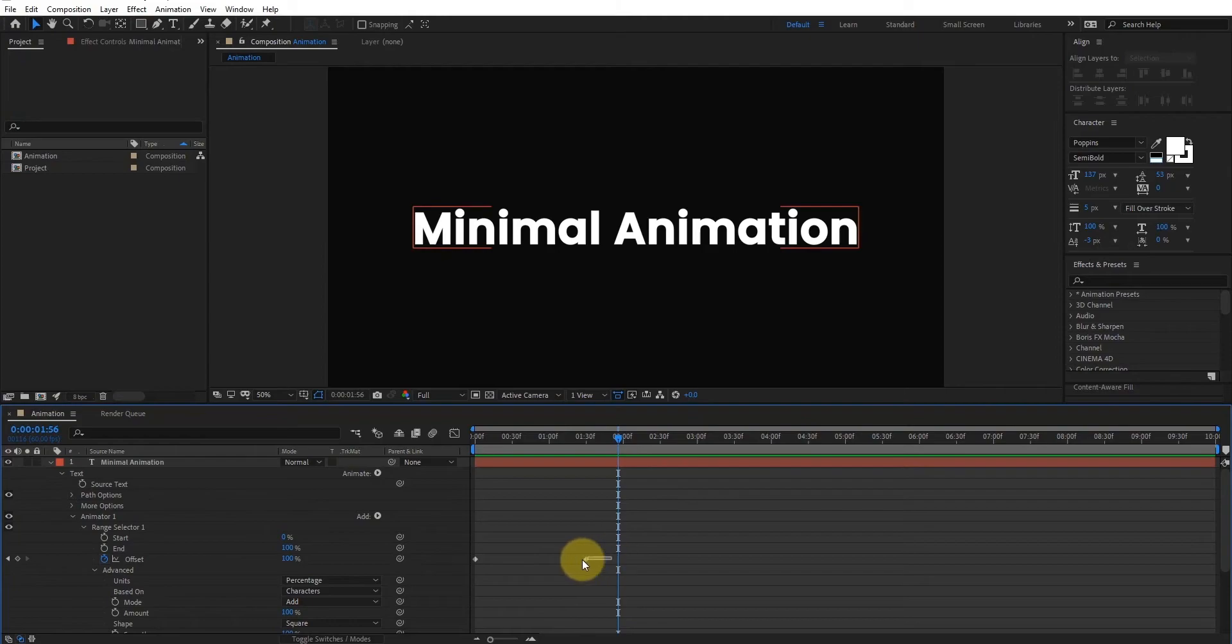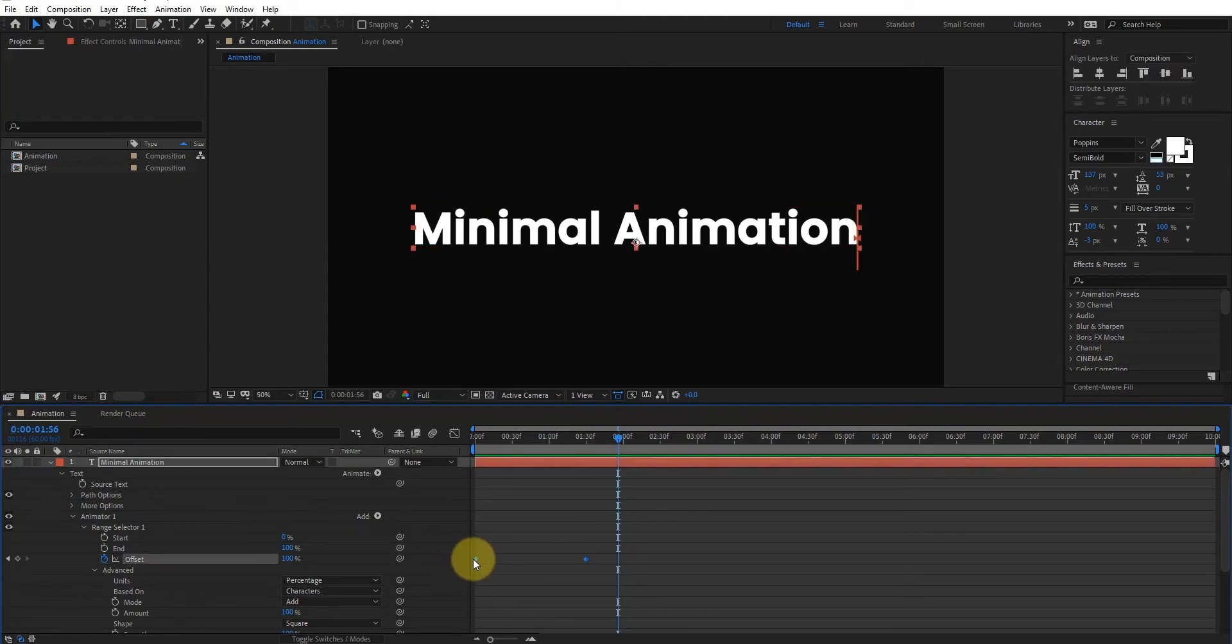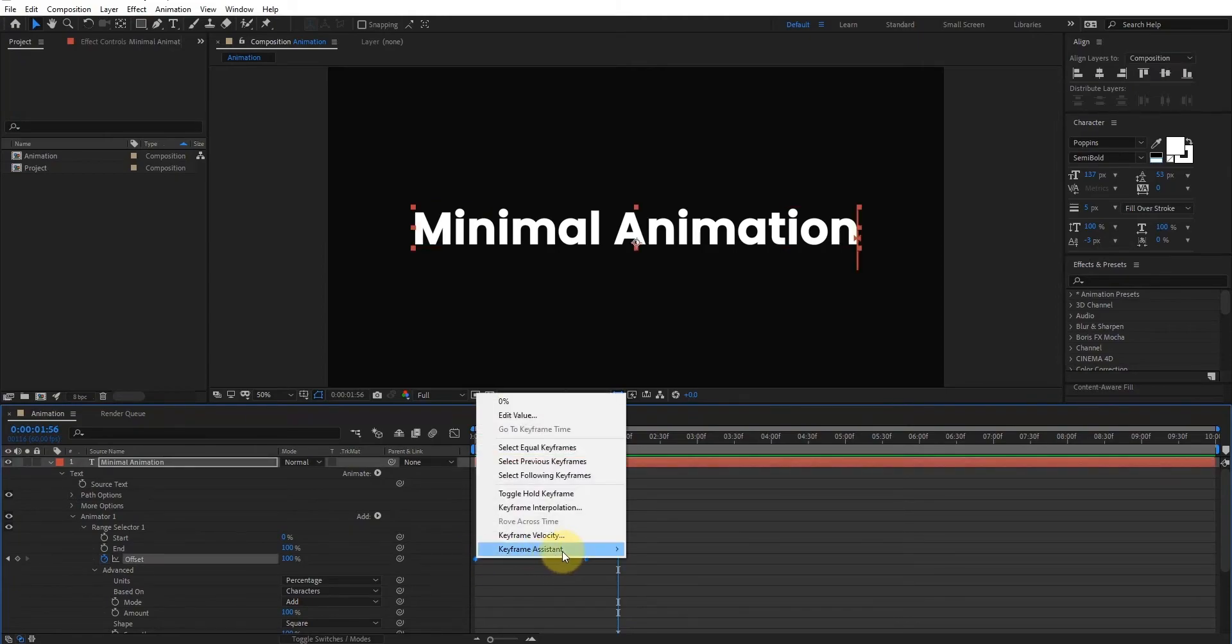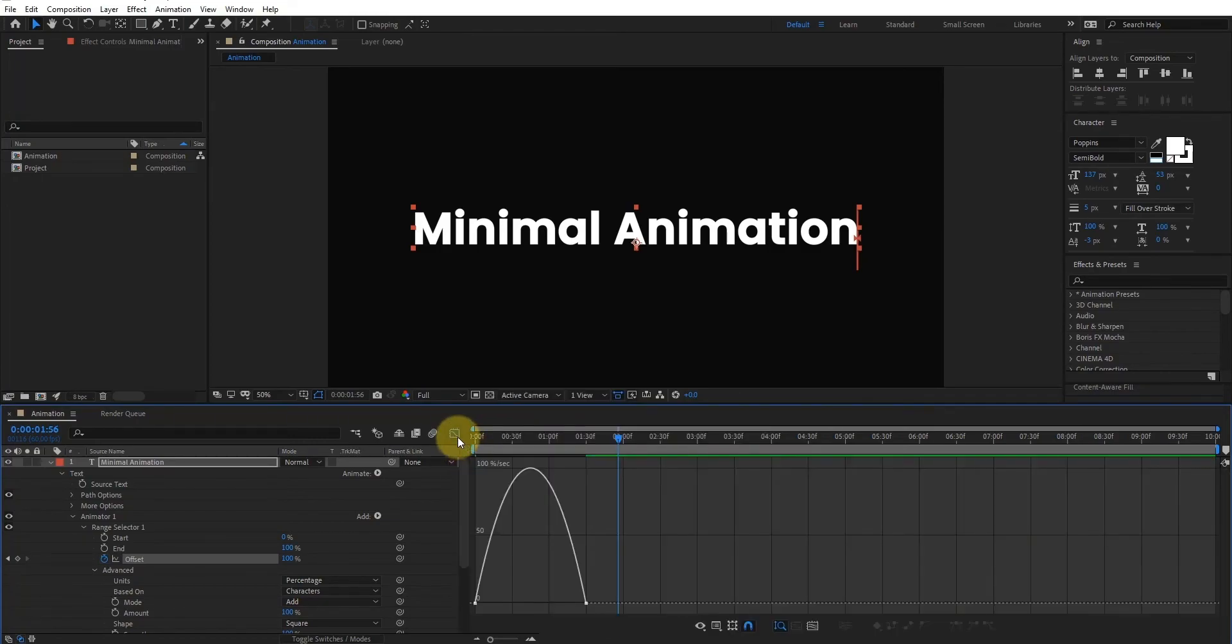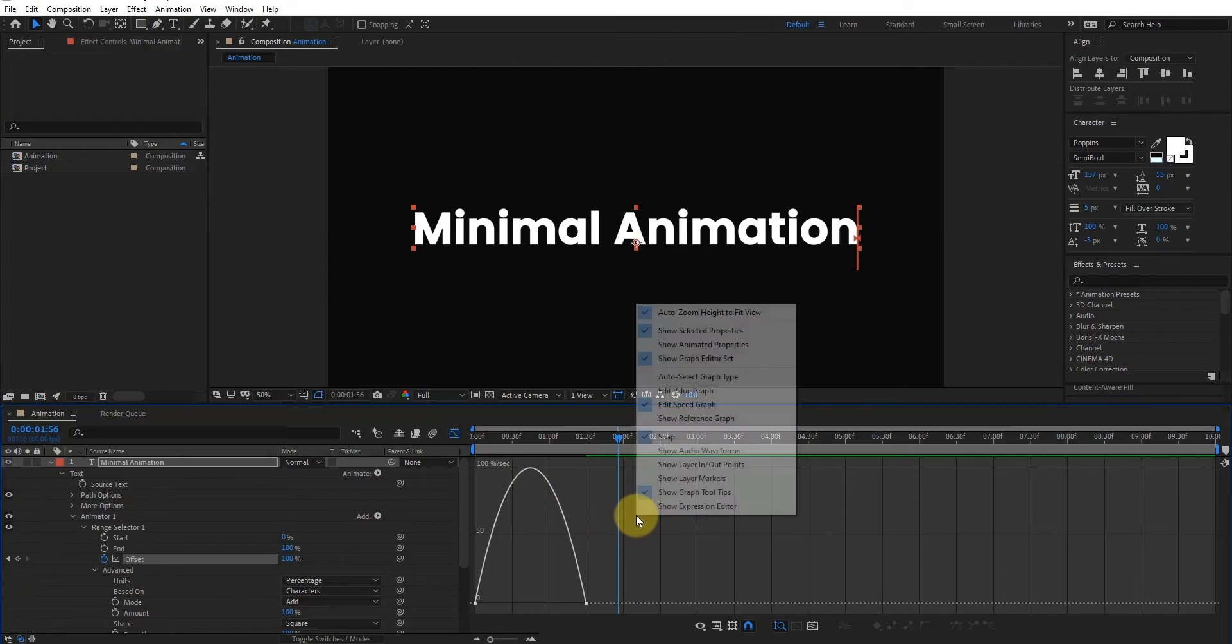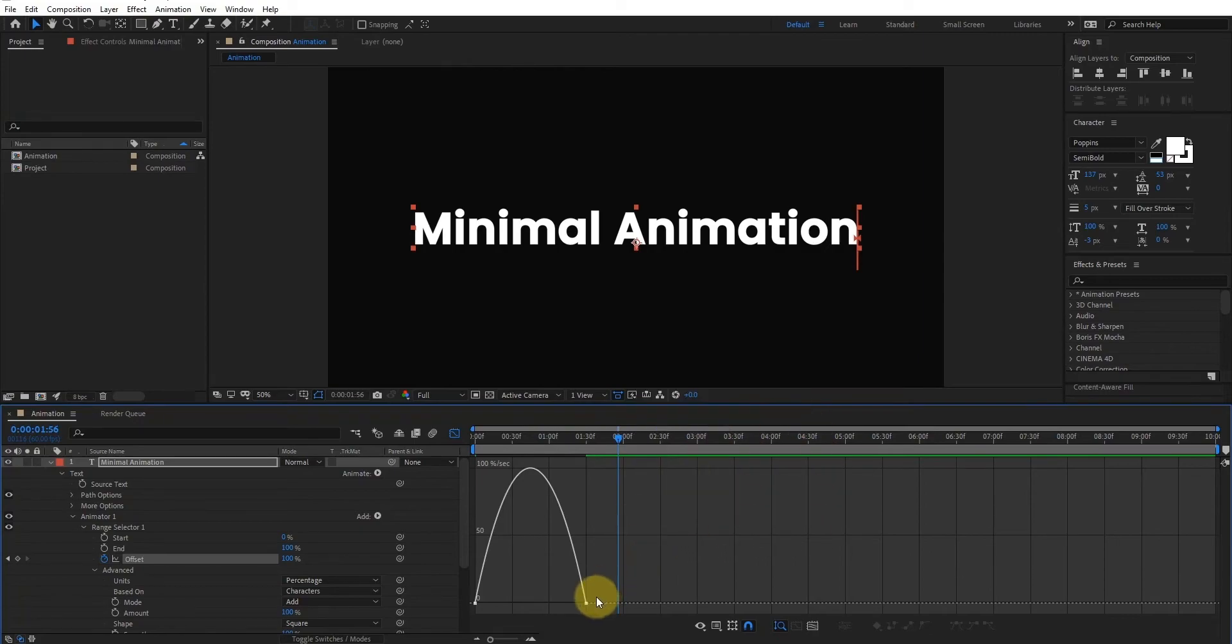Now select both keyframes. Right click on it, go to the keyframe assistant and select easy ease. Now go to graph editor, and if your graph editor does not look like this, then right click and select edit speed graph, not value graph. Now change the curve something like that.